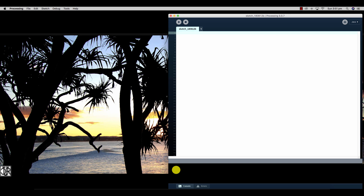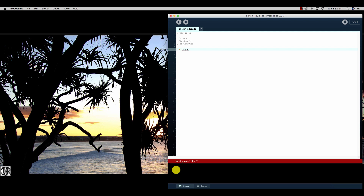We're going to create a simple game using the Processing software. We'll set up some basic variables and functions that can be used for any game, which includes three scenes: scene one is a graphical user interface saying 'My Game, Start Game'; scene two is the gameplay; and scene three is a 'You Lose' page. The first variable we set up is an integer called 'scene', initialized to zero, because we want it to display our graphical user interface when the game first starts up.